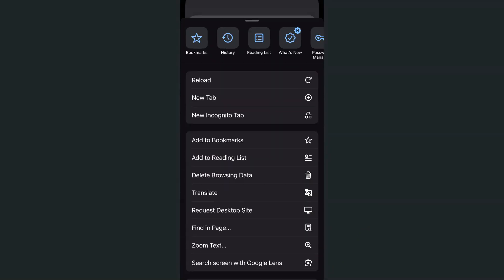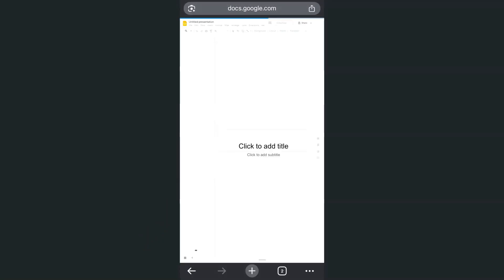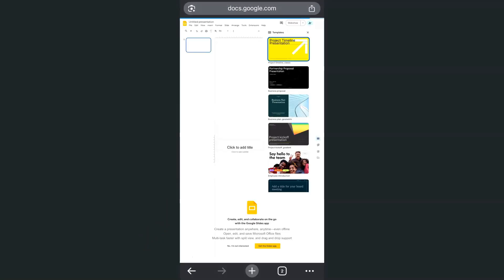Swipe up and you will see request desktop site right here. If we tap on it, it will now reload again.